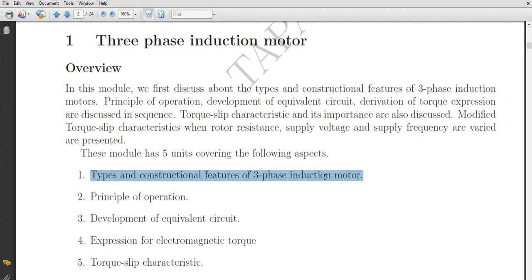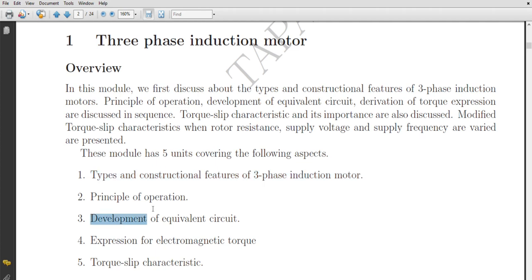In the next lecture, I'll be discussing the squirrel cage induction motor and the slip ring induction motor, and then we'll cover the development of equivalent circuit. Today we'll stop here. I hope you understood this lecture, and I request you to go through our previous notes.